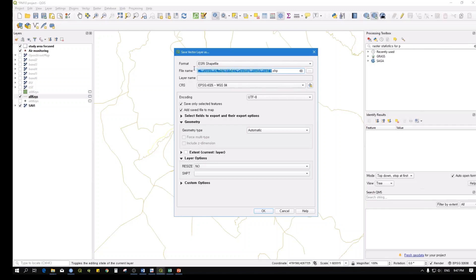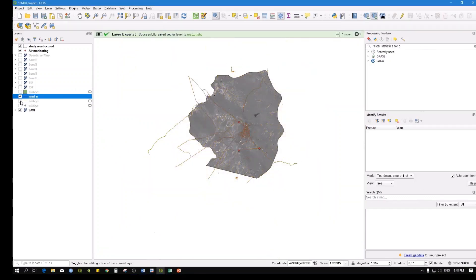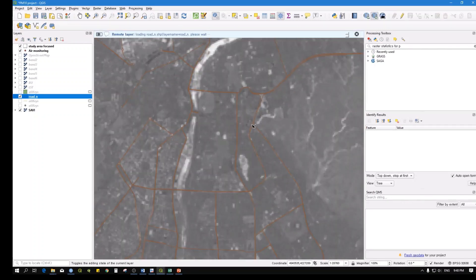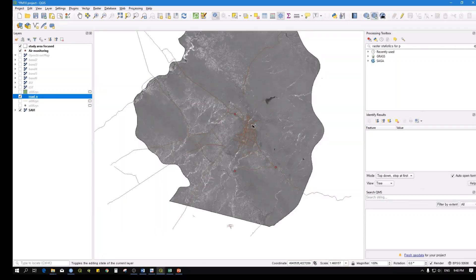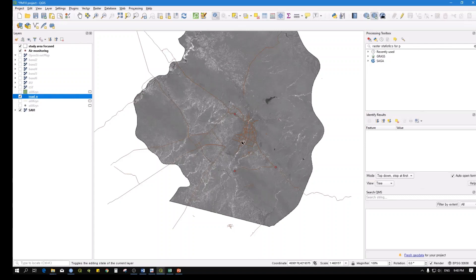Give the file a name - 'Road Network'. The file will be created and saved. Turn off the original layer. Now we have the main roads of the city as a shapefile, including secondary and primary road types. The next step is to convert this into a raster using the distance from roads.